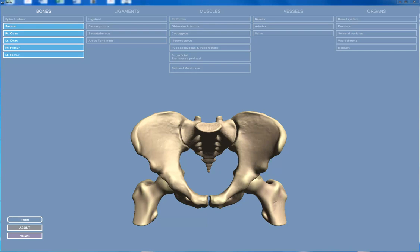Let's talk about the important landmark muscles of the pelvis. The application I'm going to use is available on whatever app store you have — you can put it on your phone. It's called Anatomy of the Male Pelvis. I'm just going to walk through some of the important and landmark muscles of the pelvis that you need to know about.